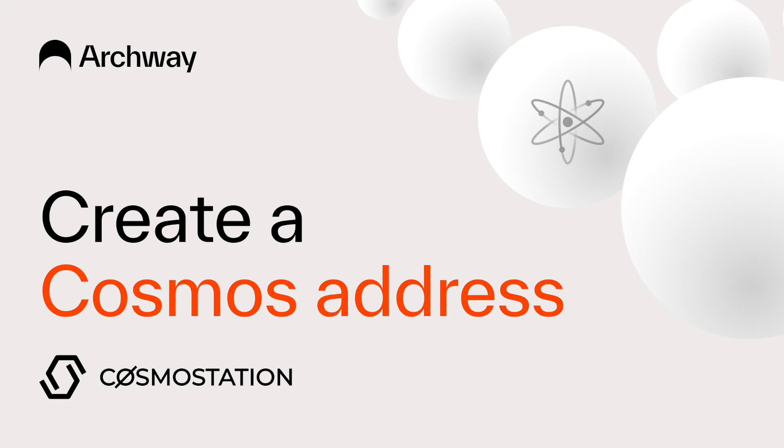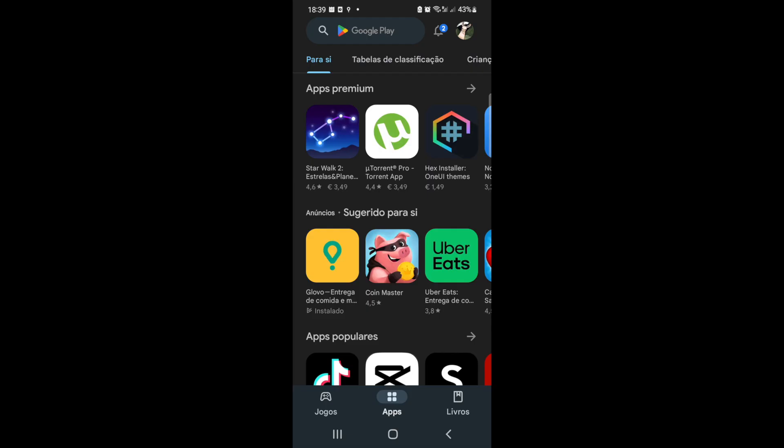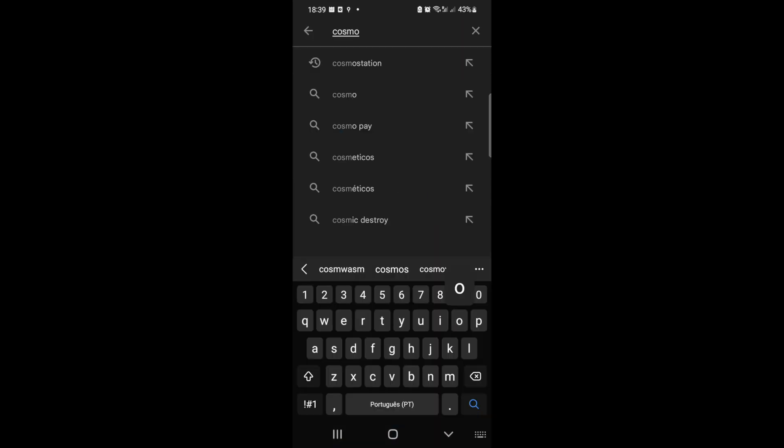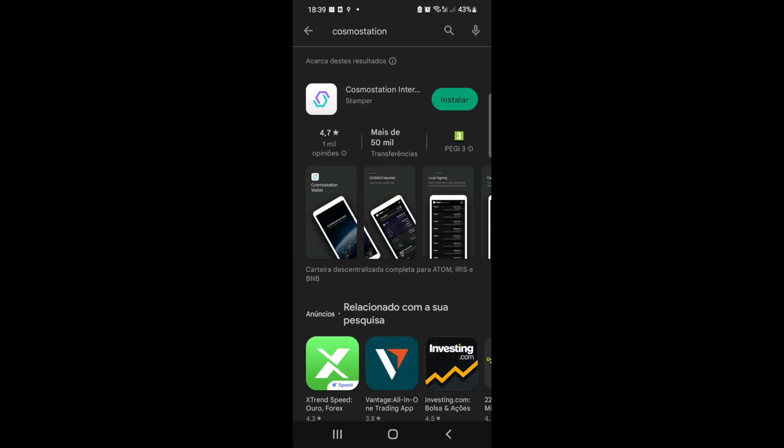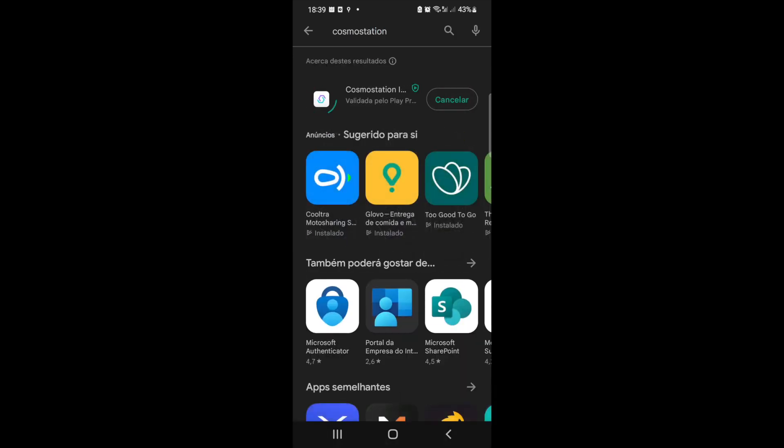So let's get into it. First of all, we need to download Cosmos Station. In the Apple Store or the Play Store, we search for Cosmos Station and we can see the app here.